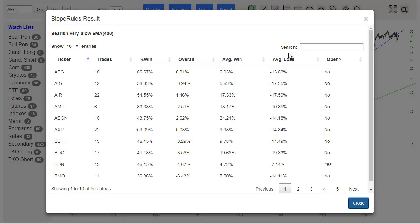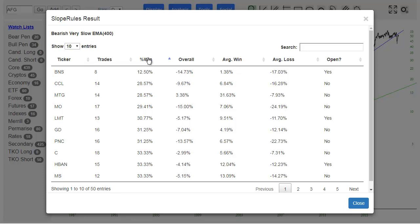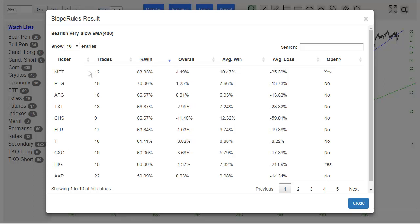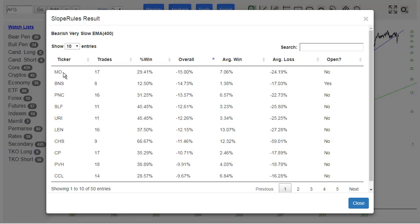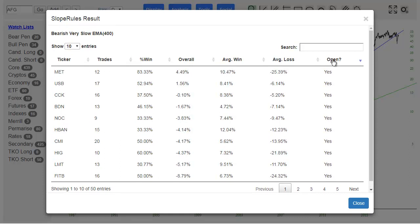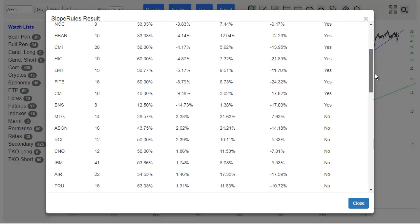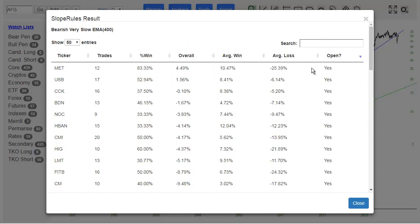As before, I can sort based on anything: how many trades were executed based on that rule, what percentage were winners. It just so happens that BNS had the worst results with that particular rule, whereas Met had the best. To me, the most important column is the overall win/loss. So Altria had the worst result and the best was Met again. There's also average win and average loss. And this is a very important column which tells you whether or not right now there's an open trade on it. You can see there are a number of them that do have open trades based on that rule — around 13 or 14 have open trades right at this moment.